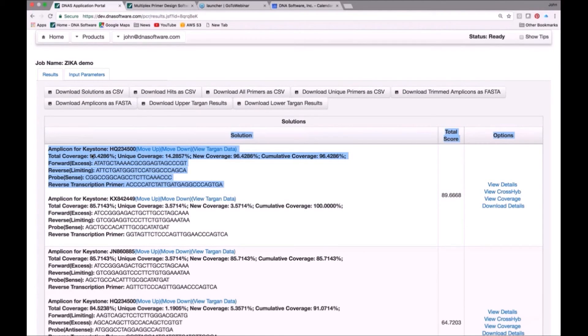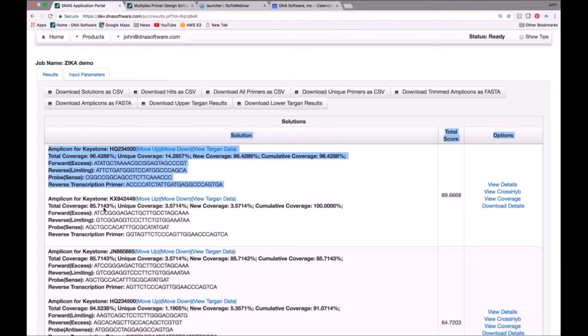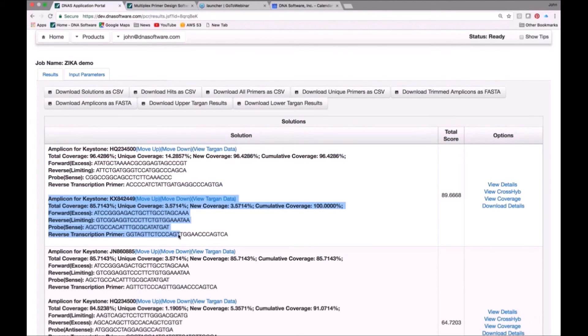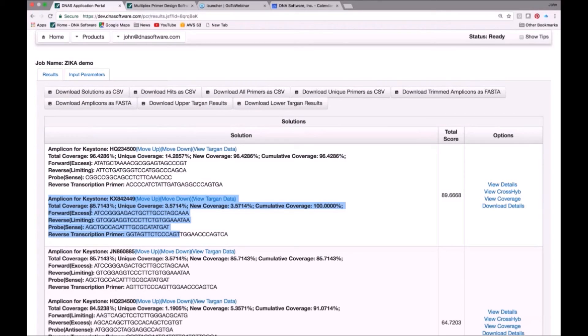And what you can see now is the second set of primers took the cumulative coverage from 96% to 100%. So the second set of primers, shown here, by themselves, that set of primers covered 85% of the Zika virus genomes. But together, the two primers together, have been designed to not interfere with each other and to completely solve the problem and have a cumulative coverage of 100%.